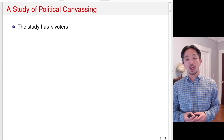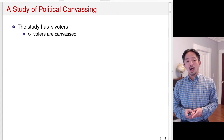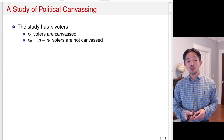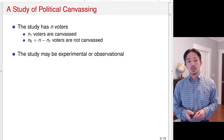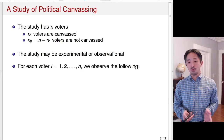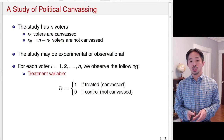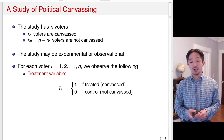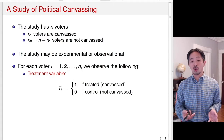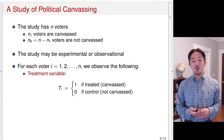Let's consider a study of political canvassing. The study has N voters, out of which N1 voters are canvassed and the remaining N0 voters are not canvassed. The study may be experimental or observational. For each voter i, we observe the treatment variable Ti, which equals 1 if a voter is treated or canvassed, and 0 if the voter belongs to the control group — not canvassed. So it's a binary variable taking the value of 1 if treated.